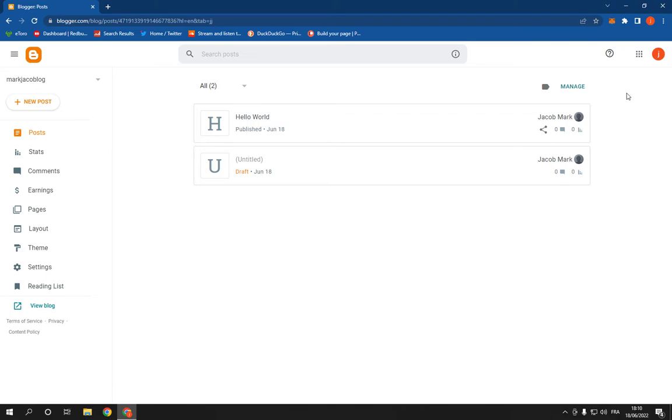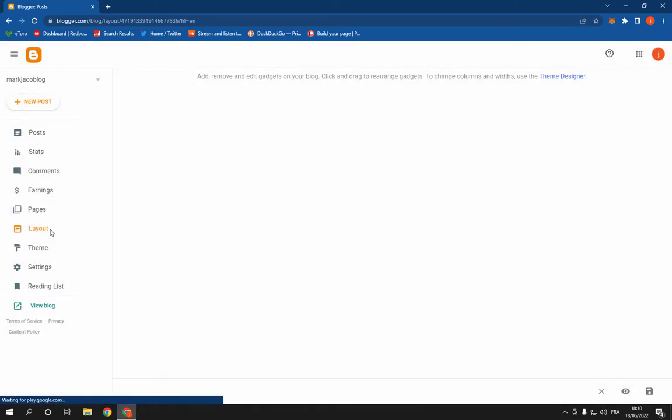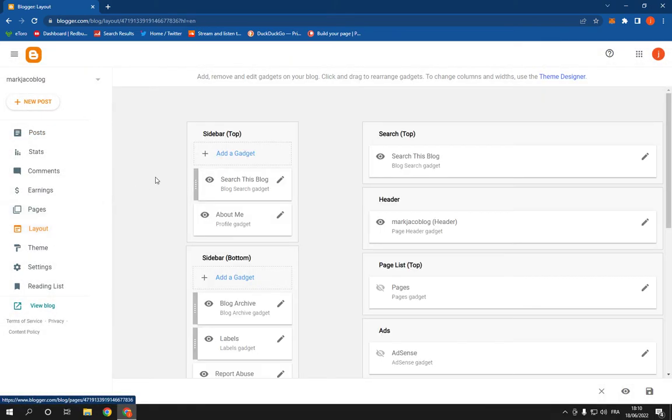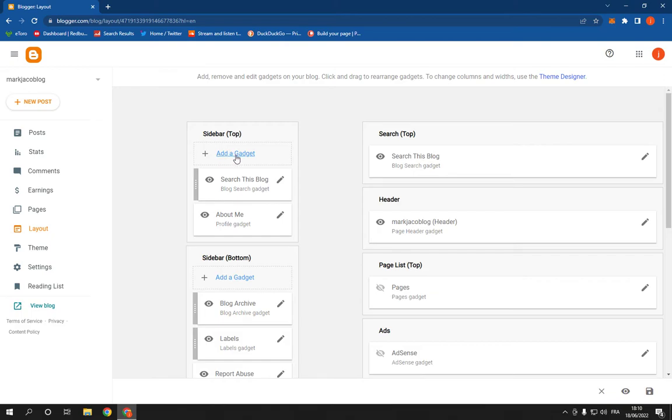It's so simple, just follow with me. First step: click right here on this Layout option, and then choose the sidebar that you want to add this feature to. I'm gonna choose this one, click on Add Gadget.